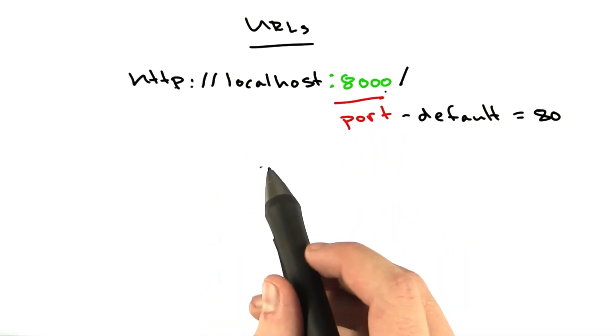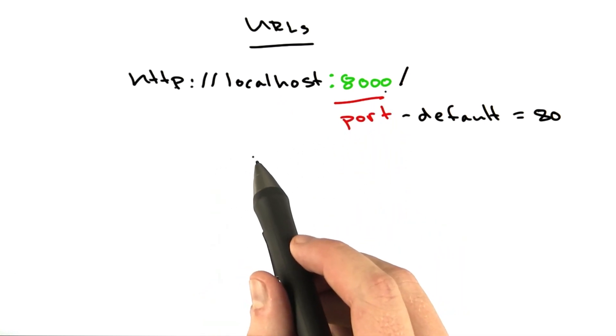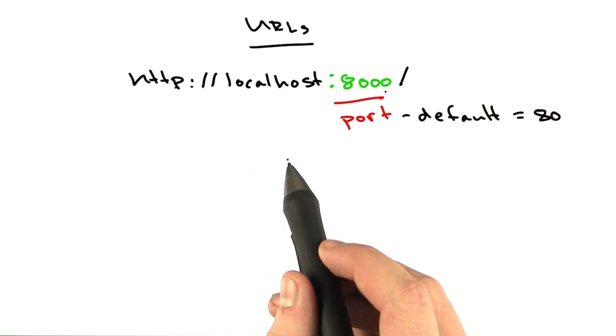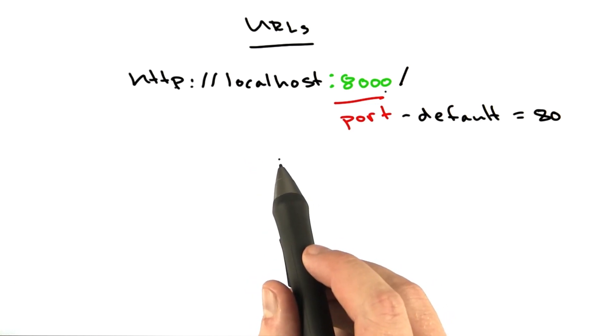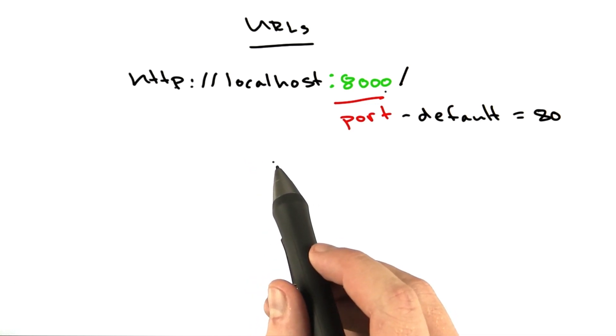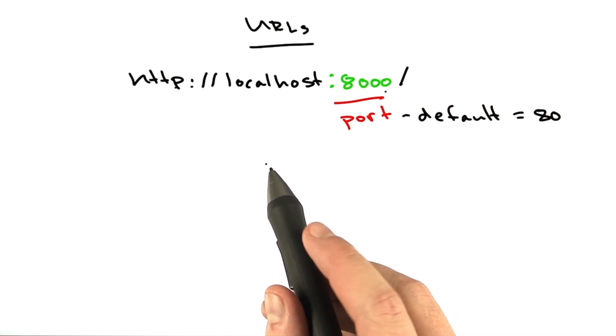There are even more parts to a URL, but they're not particularly relevant to us right now. They'll come up as we go.